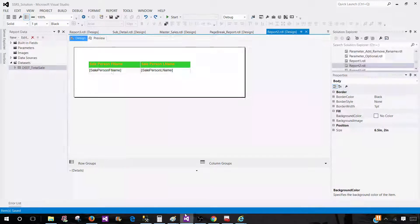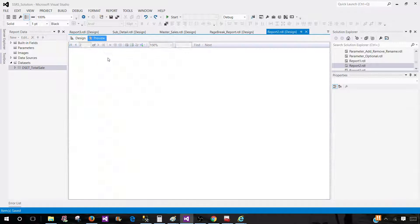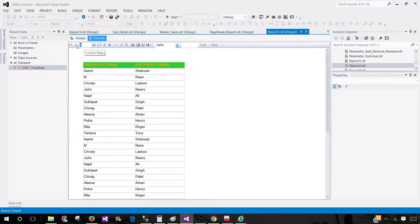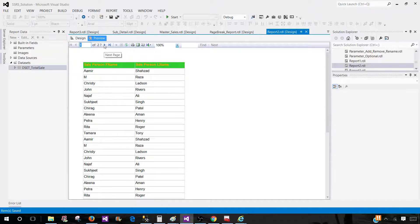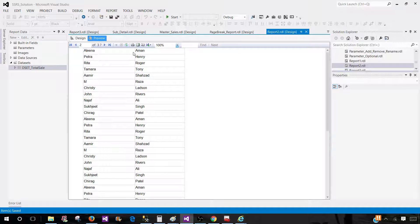Let's go ahead and take a look. Here in SSDT SQL Server Data Tools, I have a report and you can see the salesperson first name and last name. I'm looking at the first page of two pages. If I click on the next page, I do not see the header.